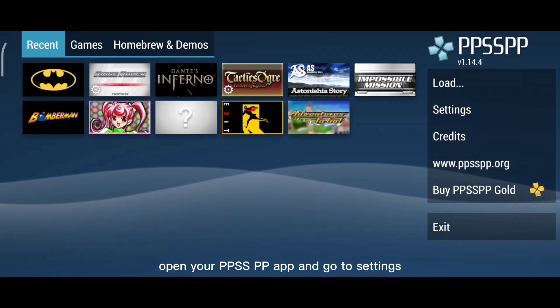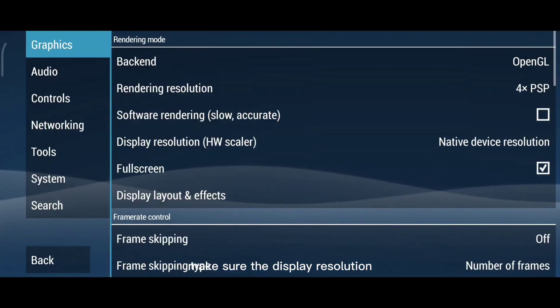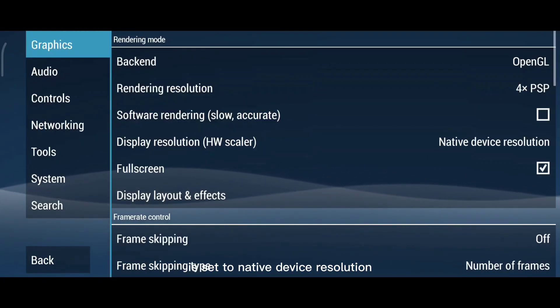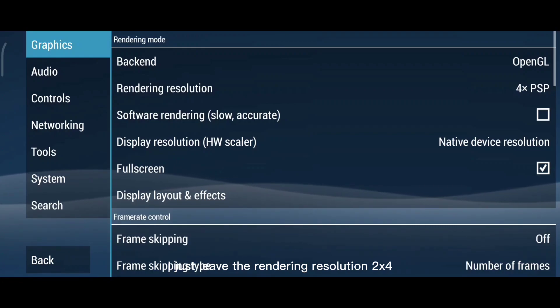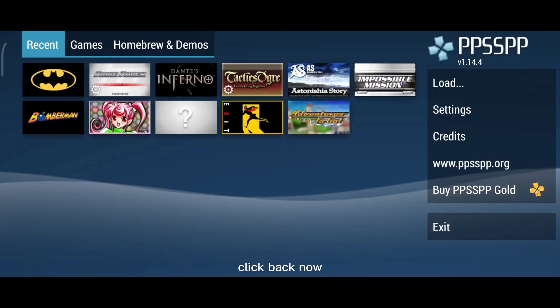First, open your PPSSPP app and go to Settings. Make sure the Display Resolution is set to Native Device Resolution. I just leave the Rendering Resolution to x4. Click Back.